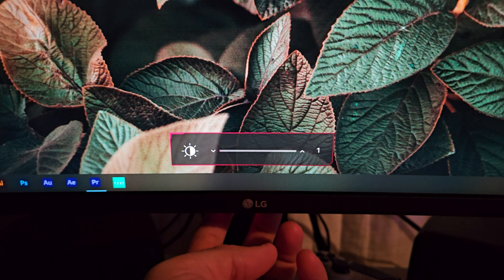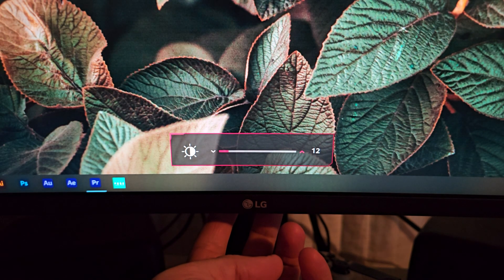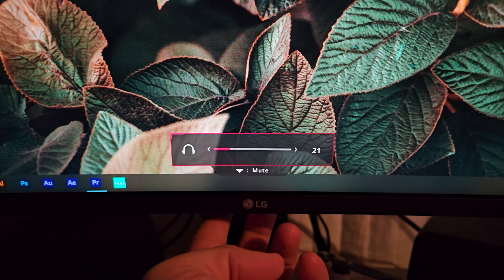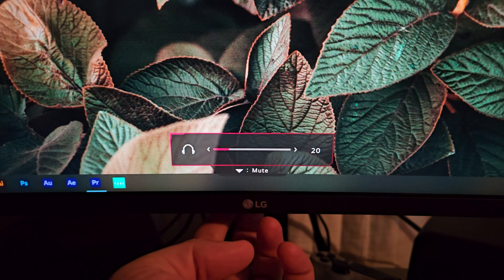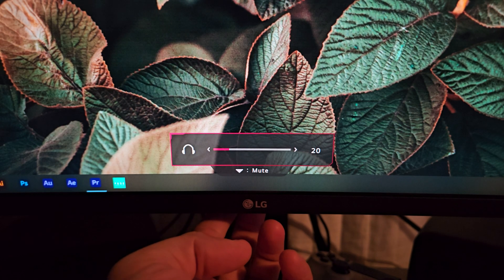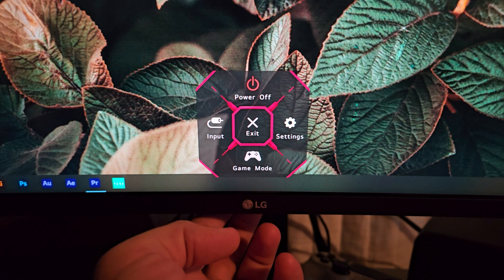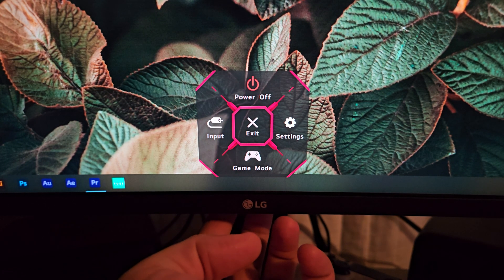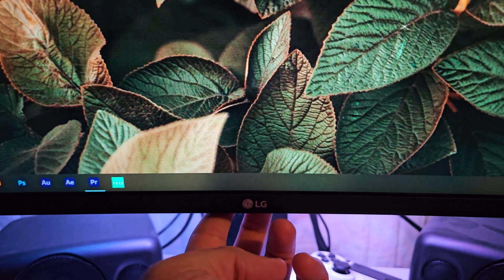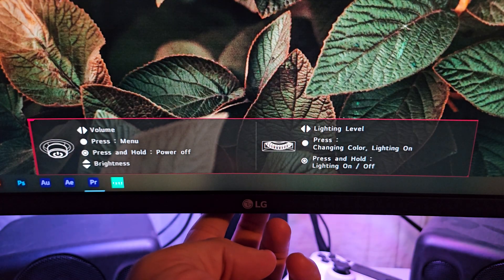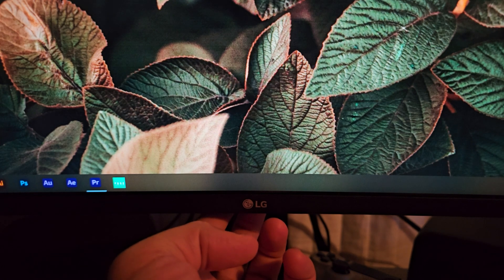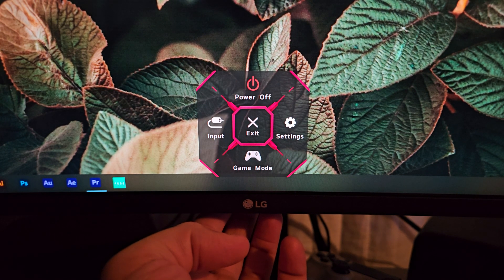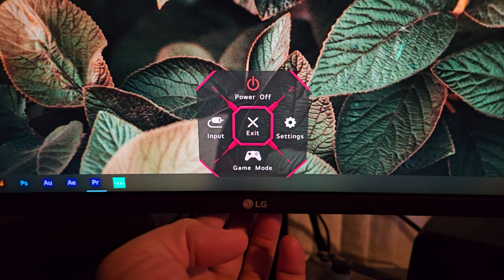Moving the joystick down and up will change the brightness; left and right will change the sound — so if you're using HDMI sound through the HDMI cable you can change the sound, and if you have headphones connected to the monitor. If you press the joystick you get the menu. Moving it up switches off your monitor, then press the joystick again to turn it back on. Pressing it in the middle exits the menu.